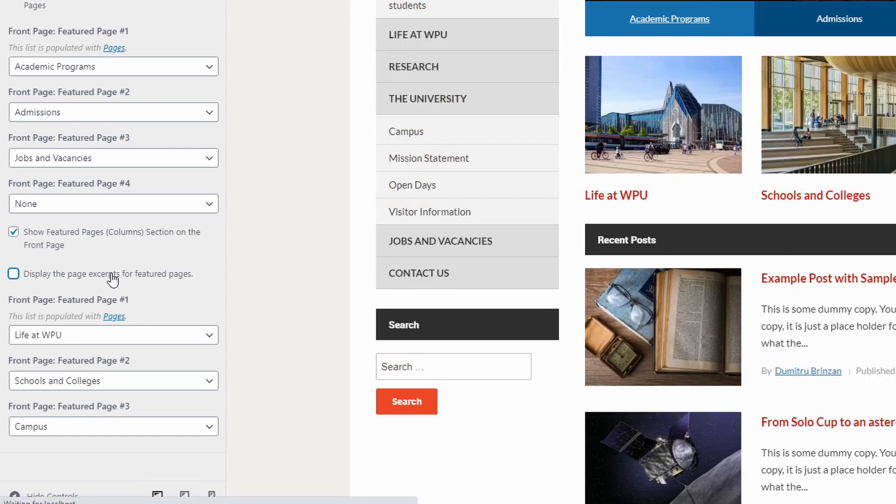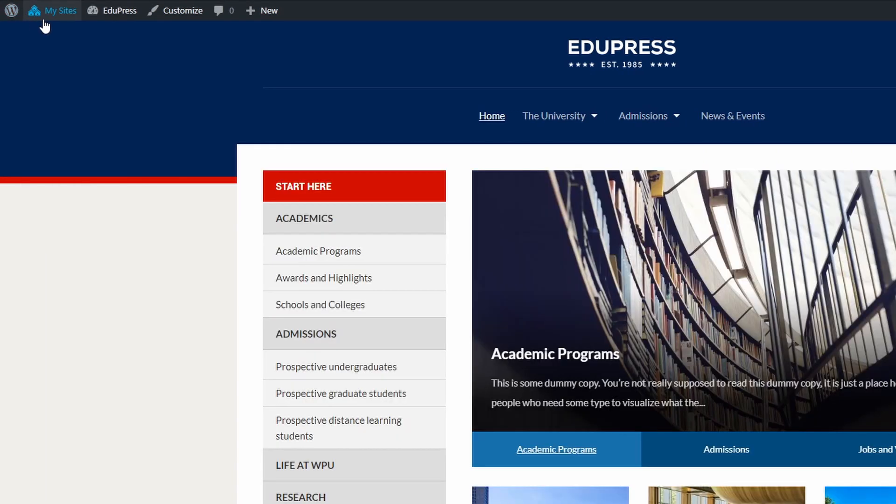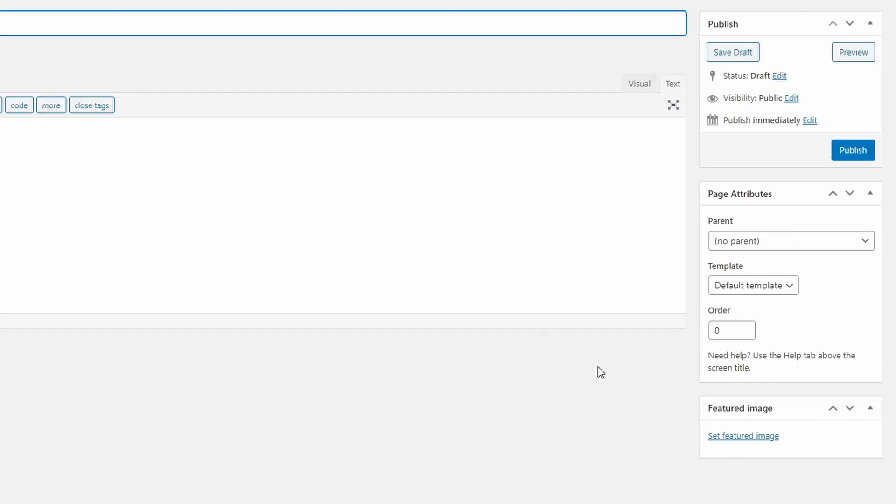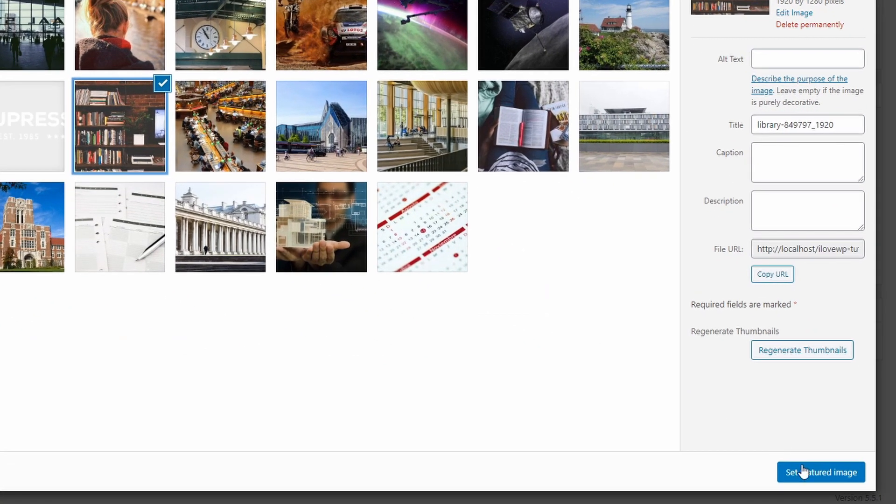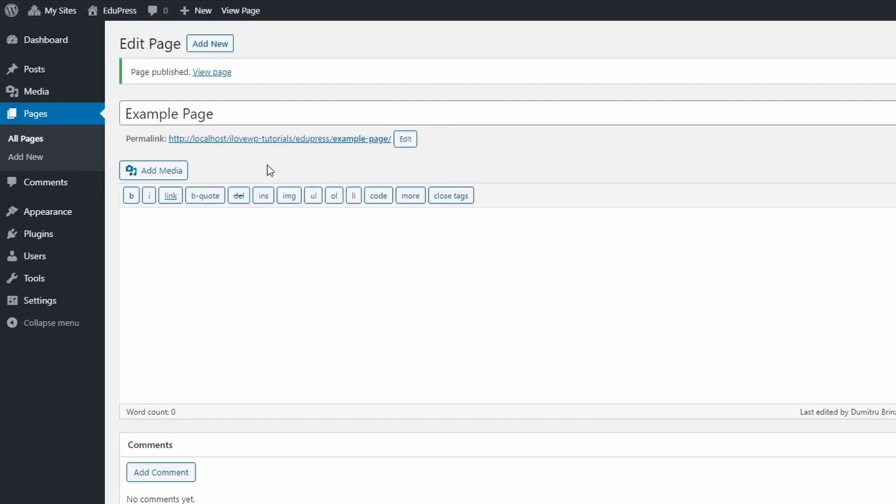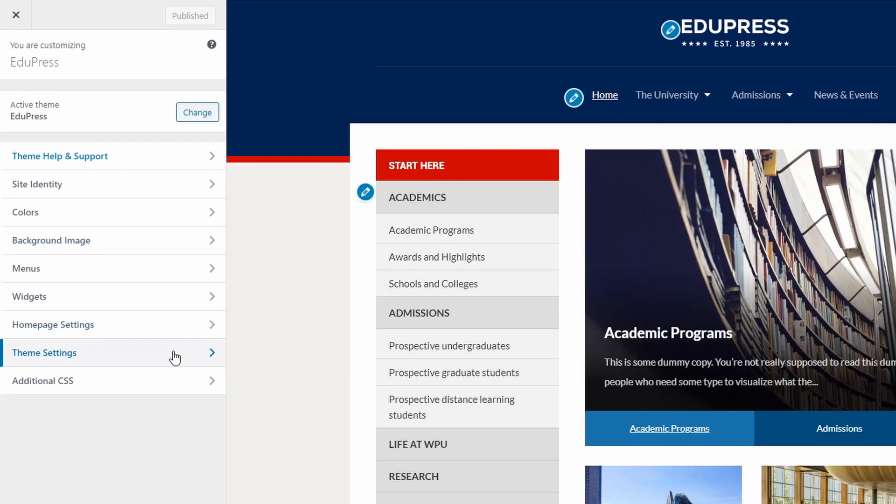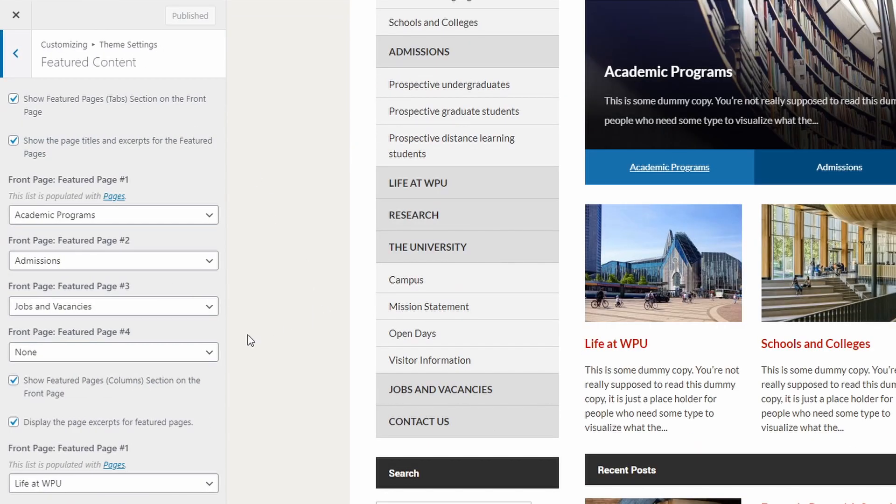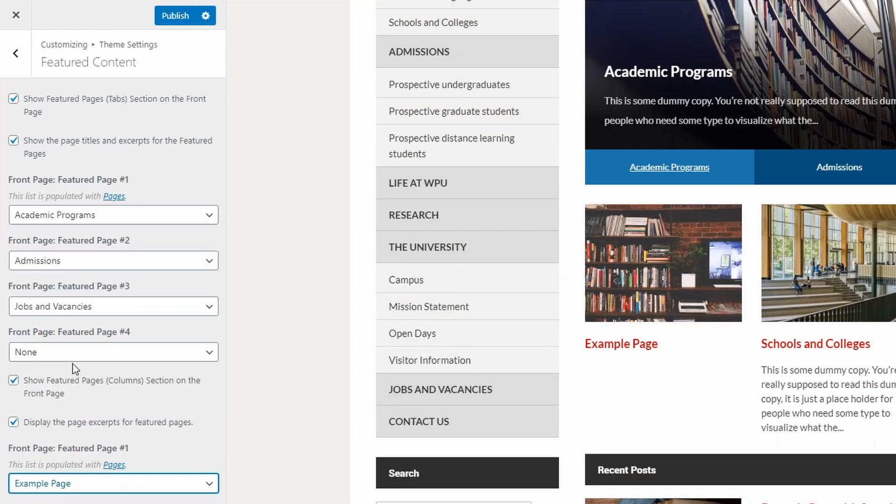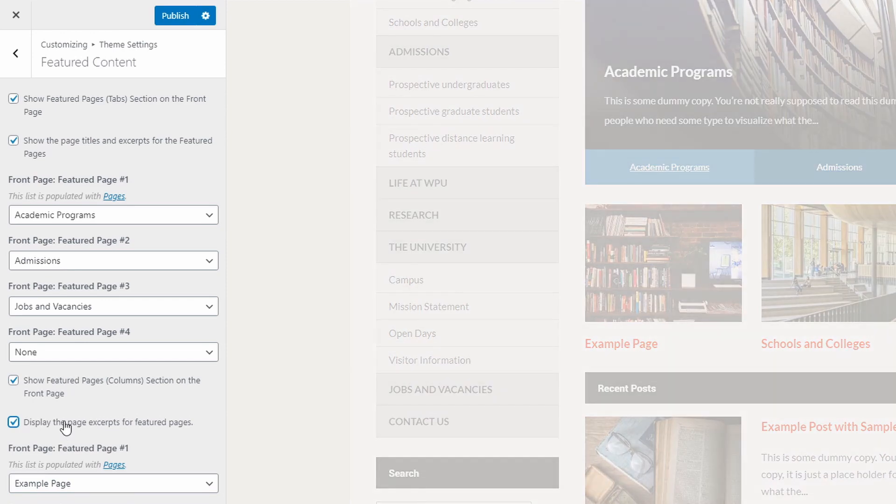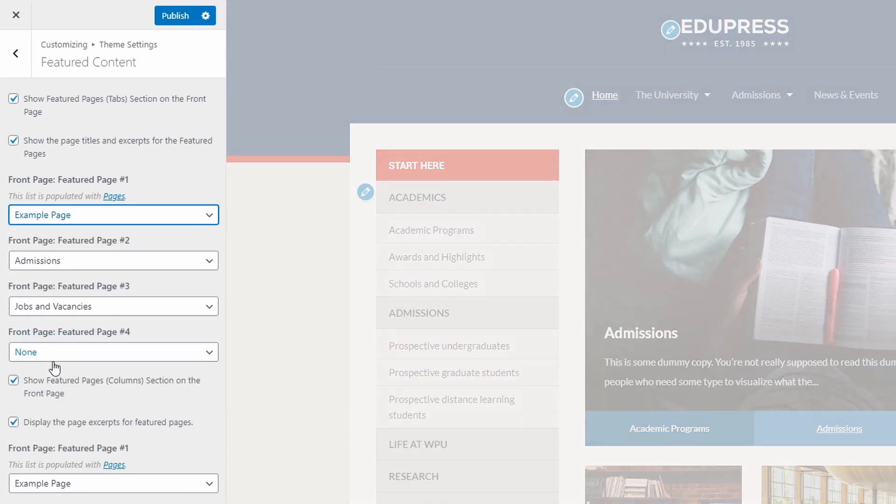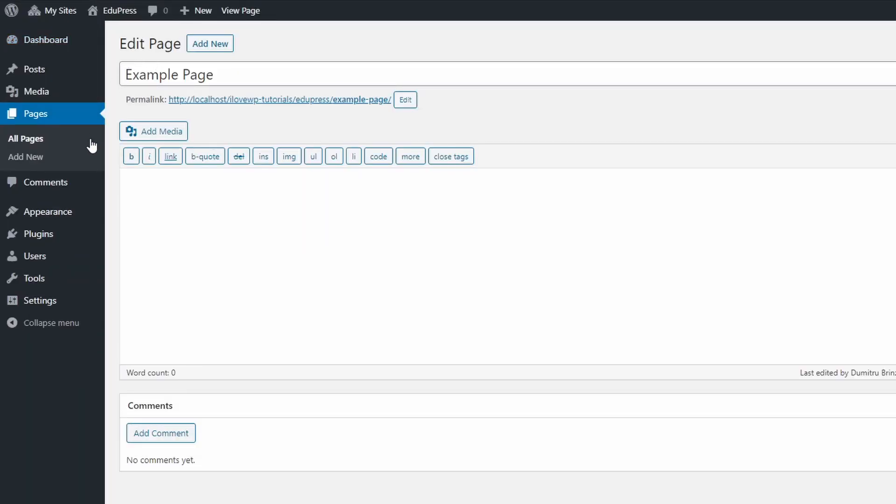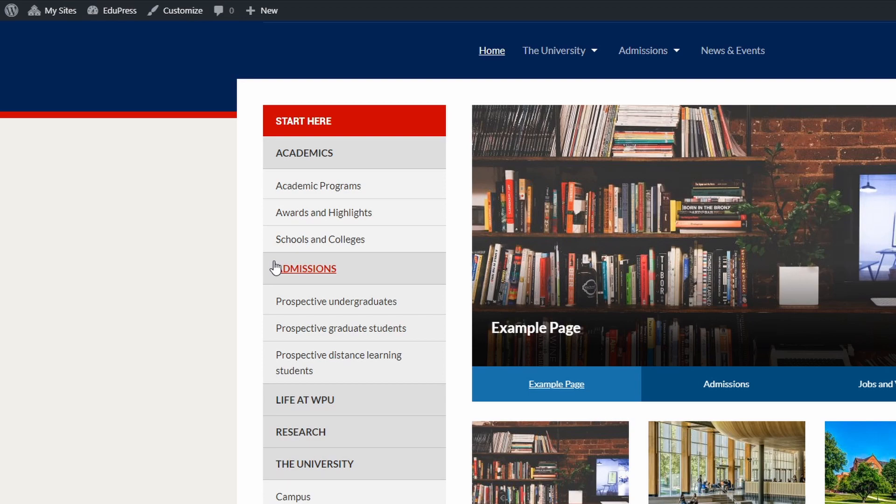As an example, let's create a new page and display it in this section. The sidebar is a great place for a large menu. You can add it using a standard navigation menu widget.